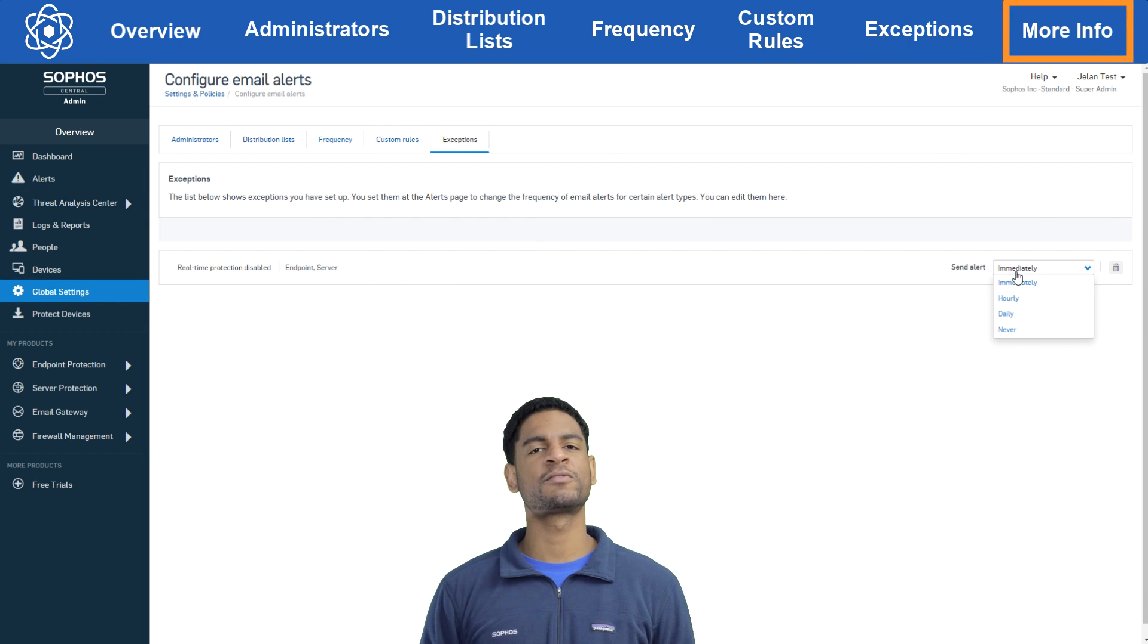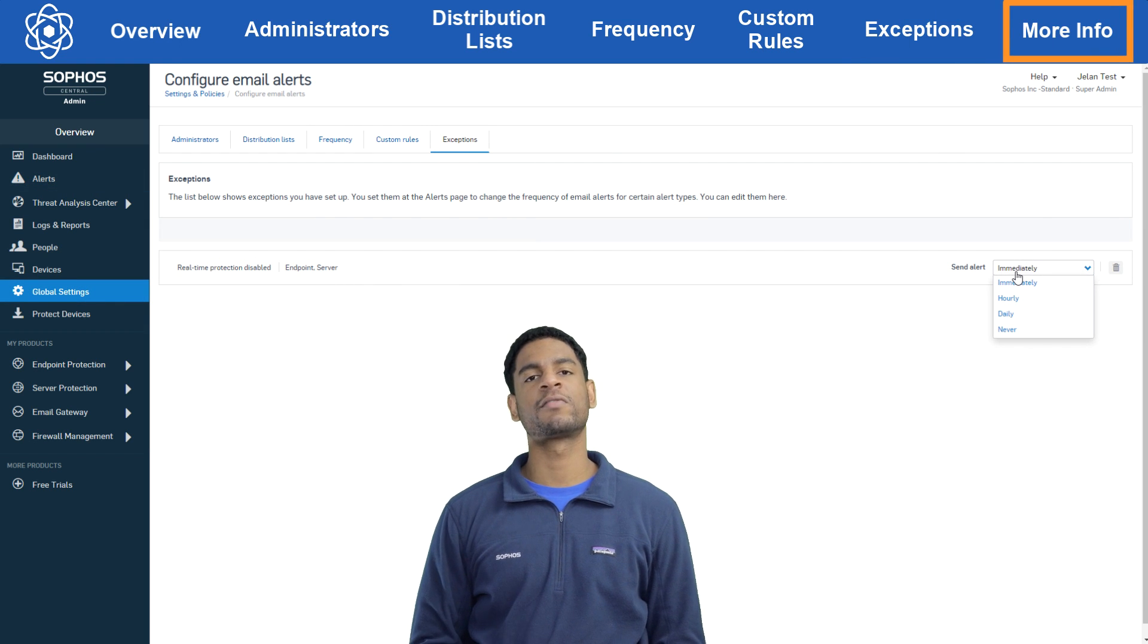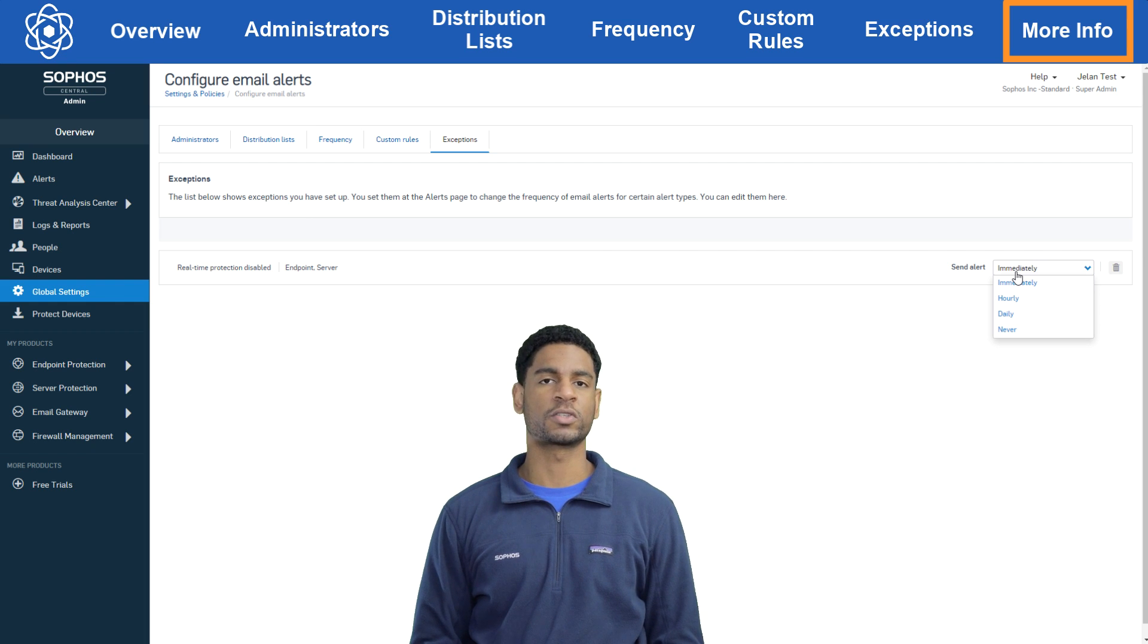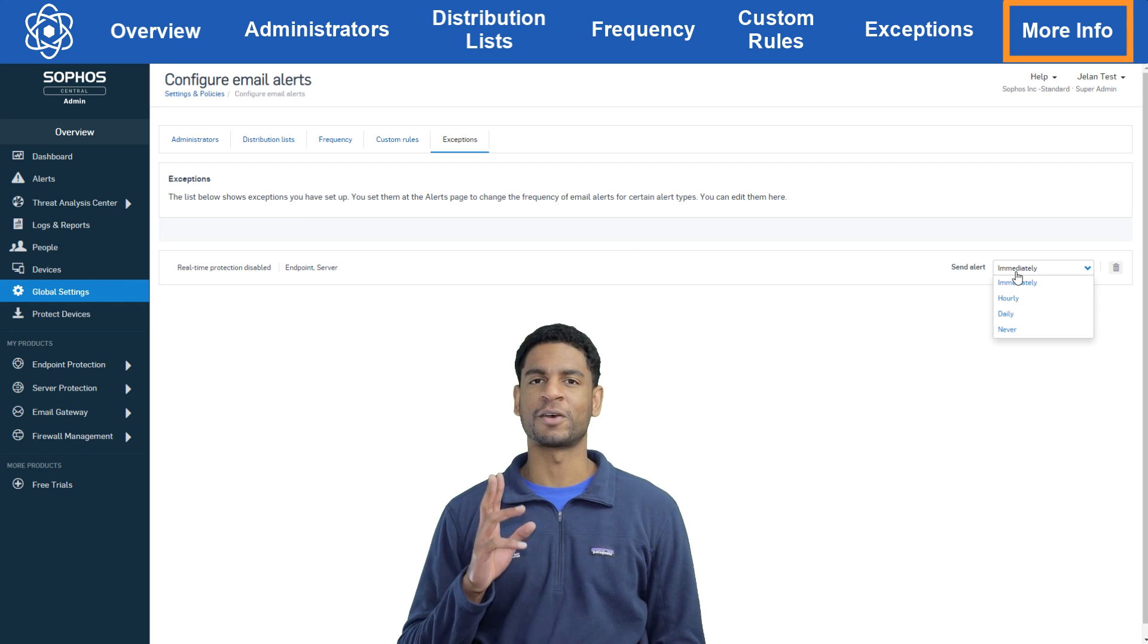So that's it for me today on alert emails folks, but if you have any further questions take a look at the FAQ or the documentation links we put in the video description. As always, stay safe out there.